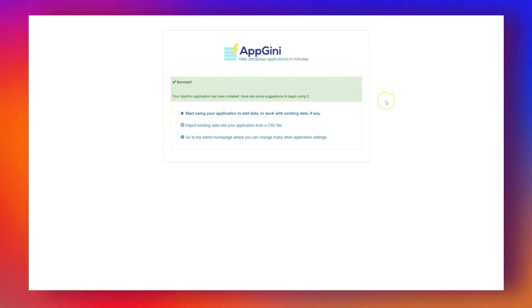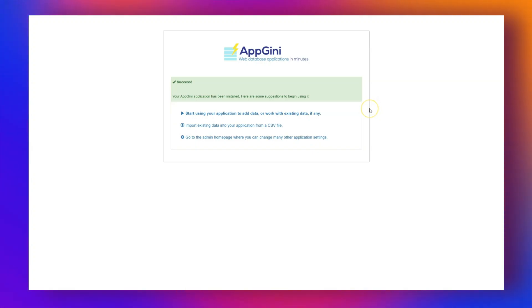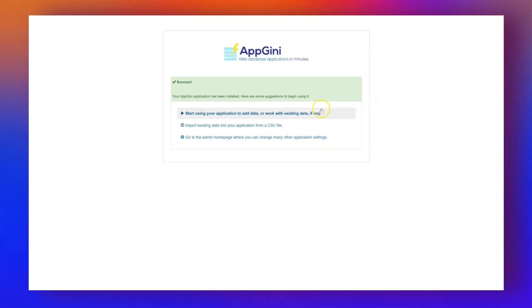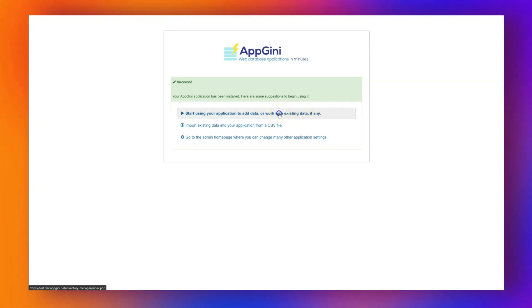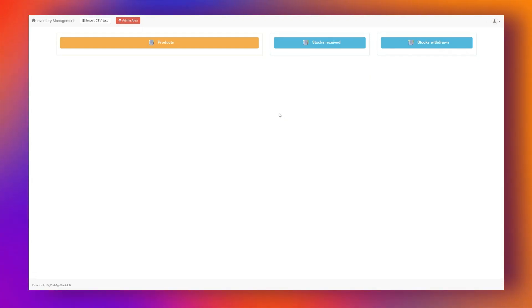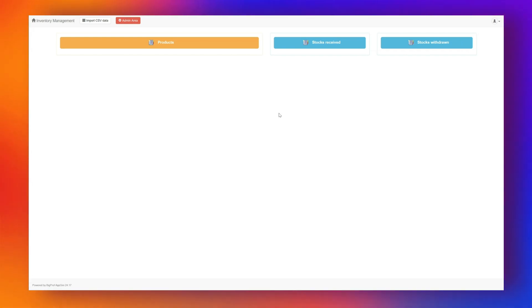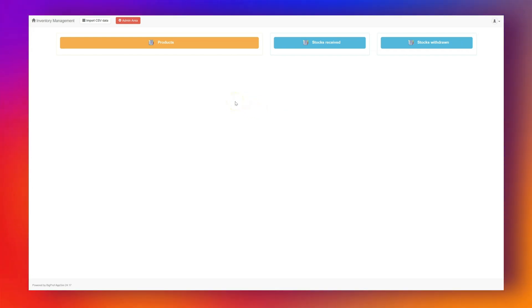After setup, you'll be logged in automatically as the admin. You can now start using the app to manage your inventory. The home page shows links to the tables available to the current user. As the admin, you can see all tables. Other users will only see the ones they have access to.